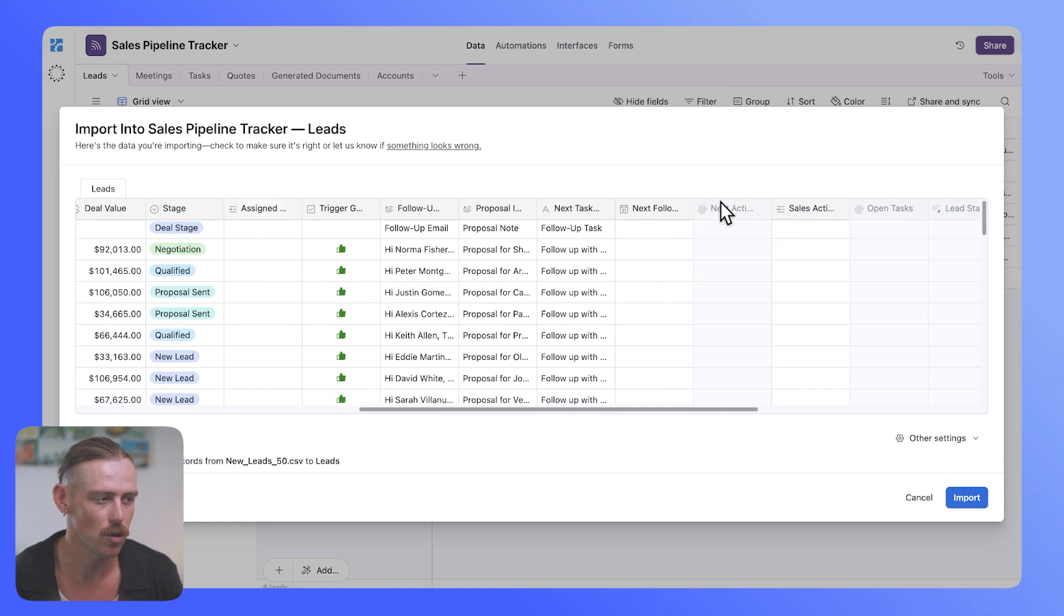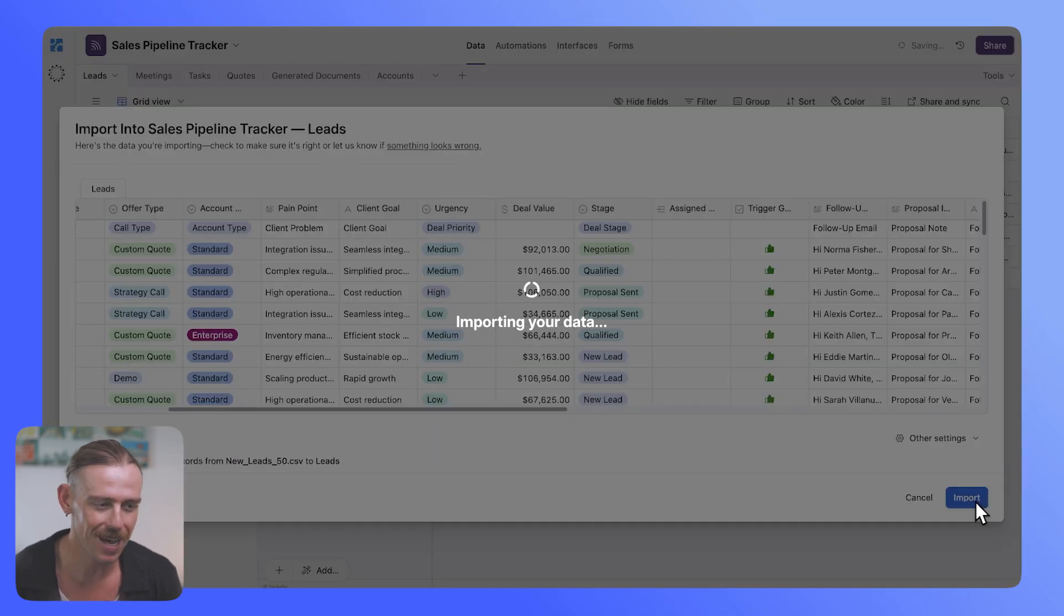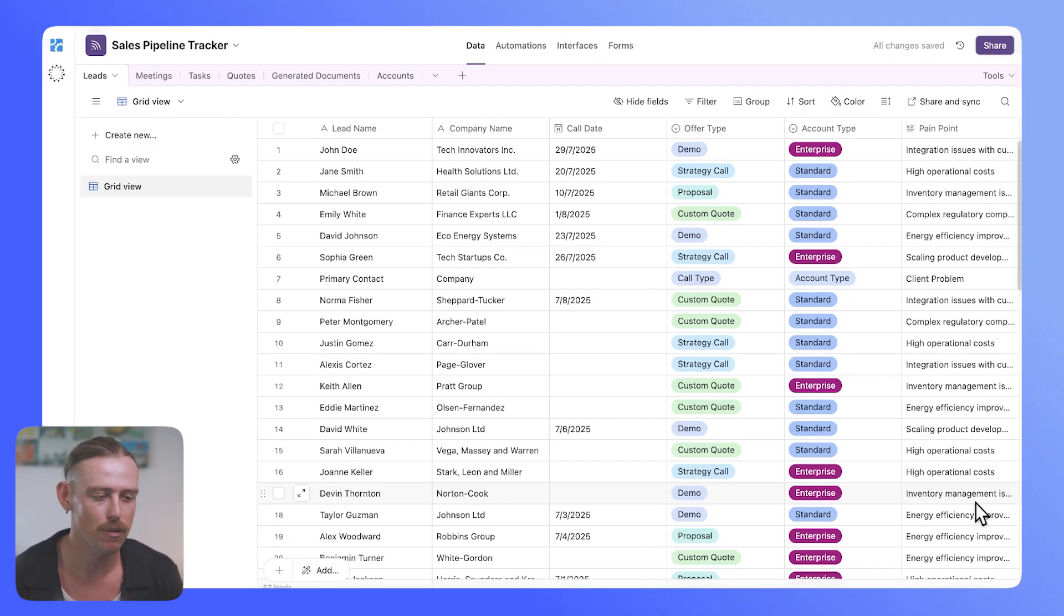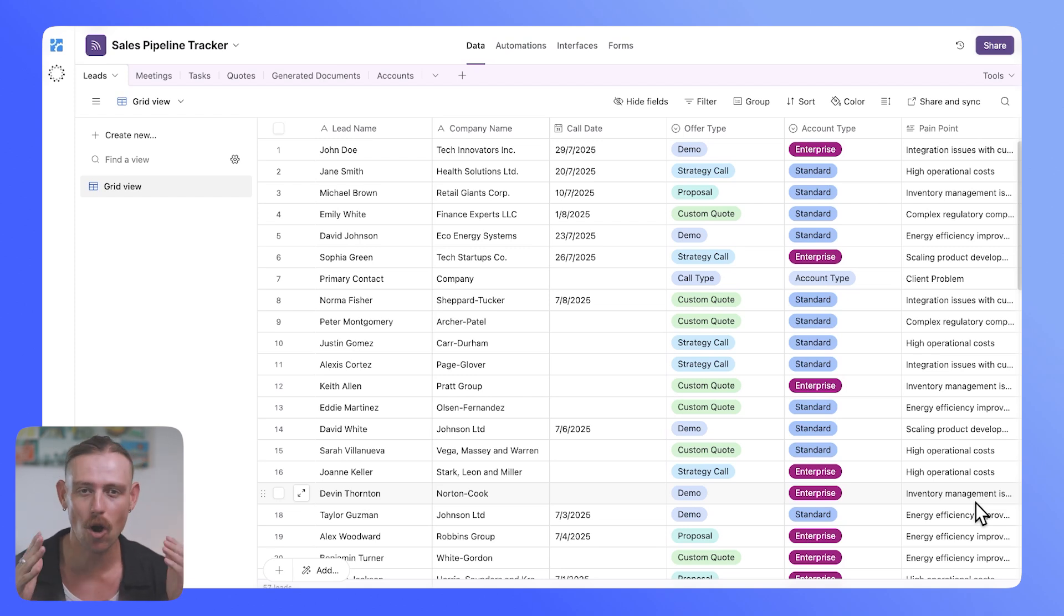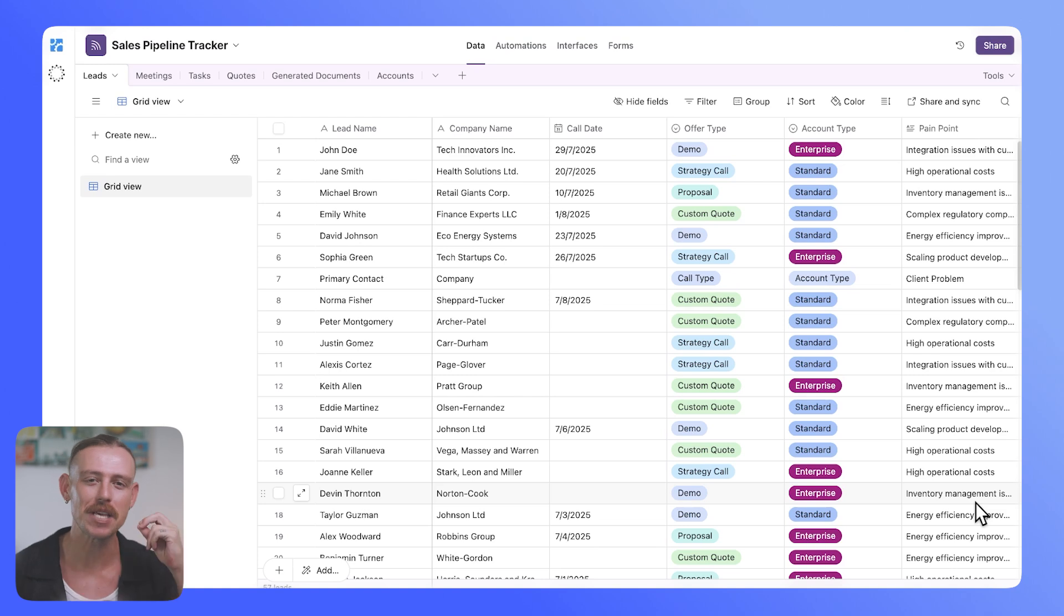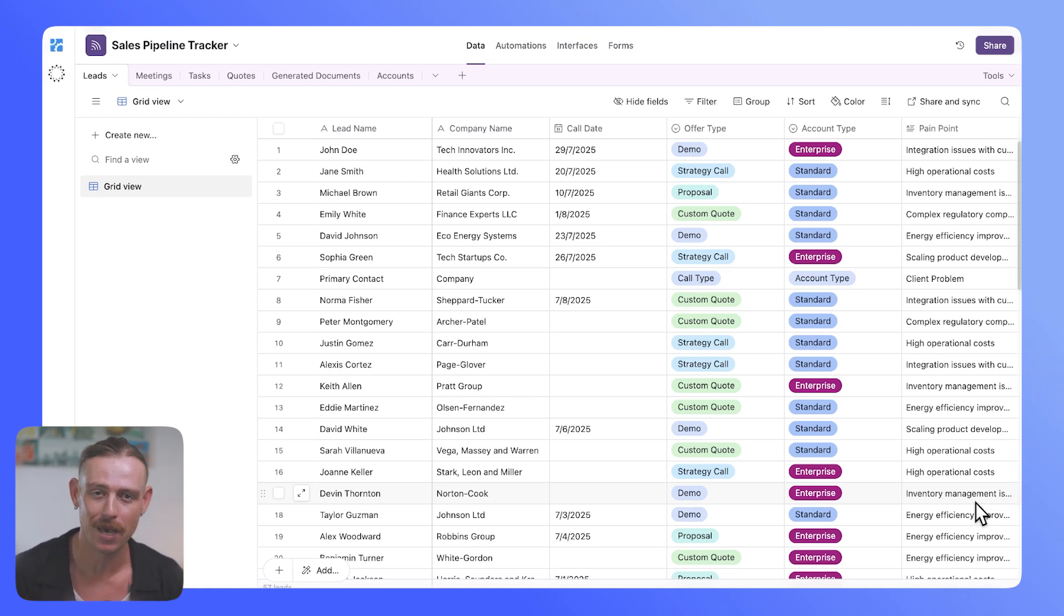We'll also notice that we've got the linked record missing. Here we can see that means that the roll-up and look-up fields are missing as well. So if we import that, unfortunately, that data just simply won't come through. And that's one of the fallbacks of the standard Import CSV file method.